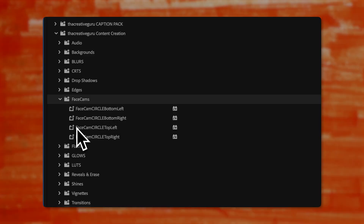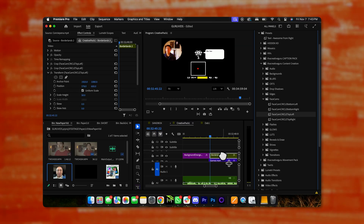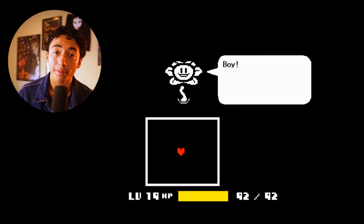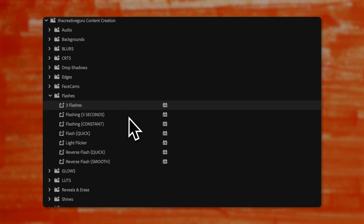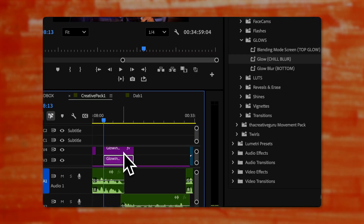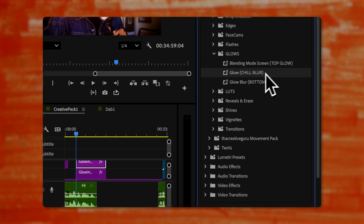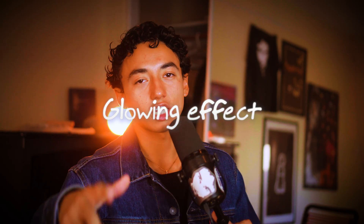Folder number seven is the face cams — just drag and drop it onto any video and it gives you a circle face cam like you're playing a video game. Folder number eight is the flashes, for quick on-screen lighting effects. Folder number nine is the glows — duplicate your text, add screen to the top layer and add the glow blur at the bottom, and then you have a glowing effect.